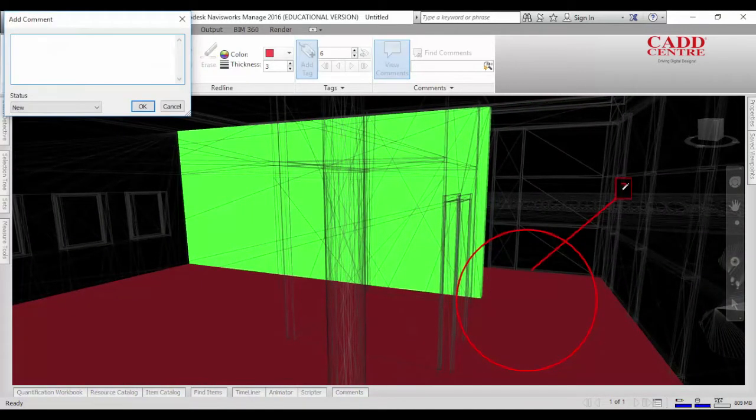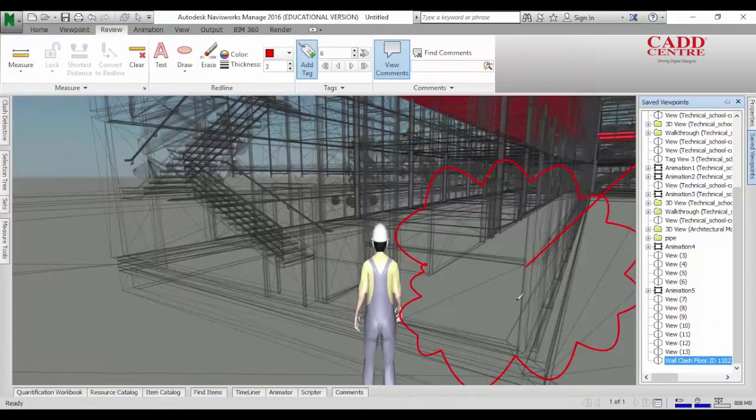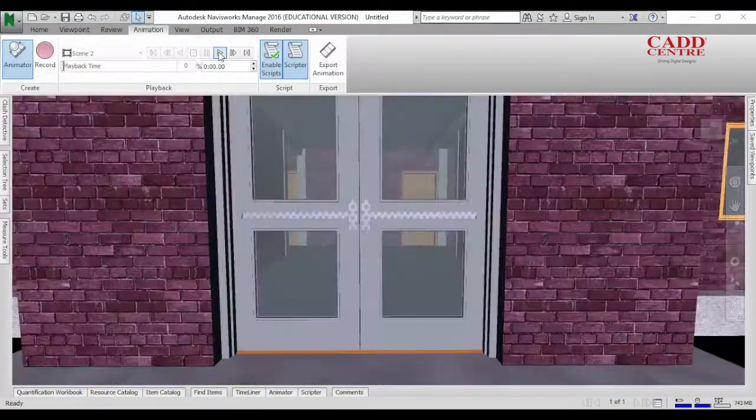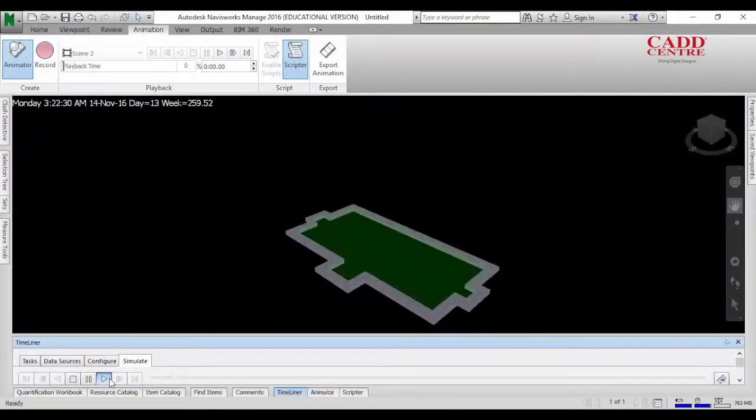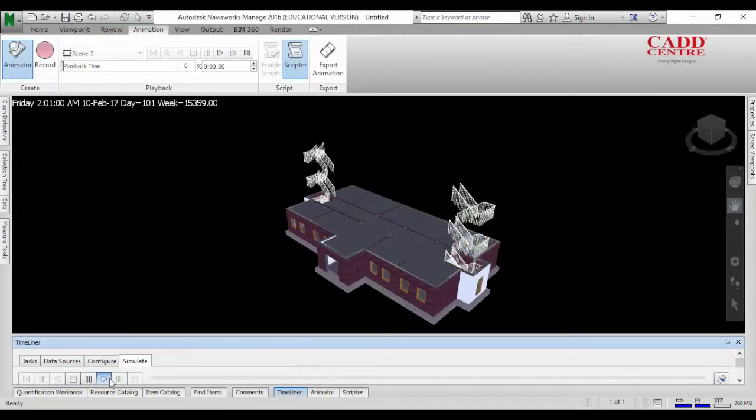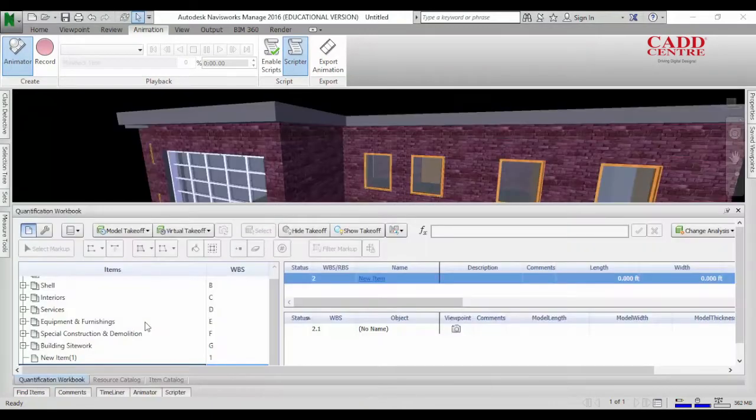With our training, you can review construction models and produce an integrated project report. In addition, you will learn 5D project scheduling, rendering photorealistic models and object animation.